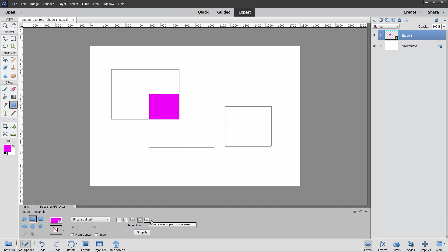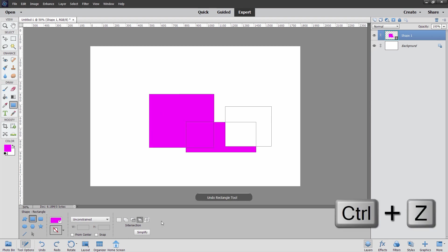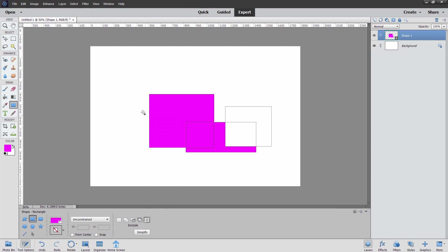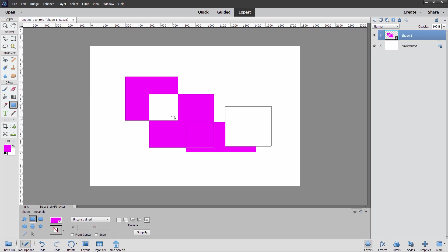And then finally, exclude overlapping shape areas. Let me just control Z to back up on that one. And then I'll use the exclude. And I'll come down to the same exact thing. This time it doesn't include that, but it includes the other part. So just different ways of combining shapes as you're drawing them.